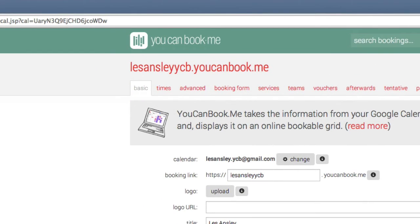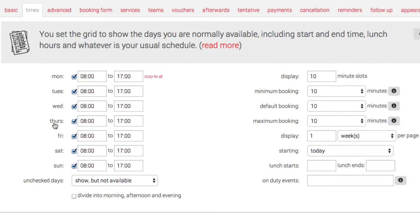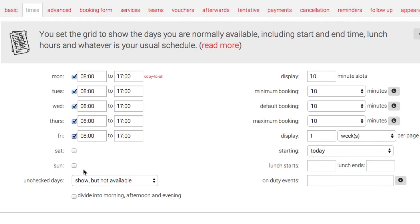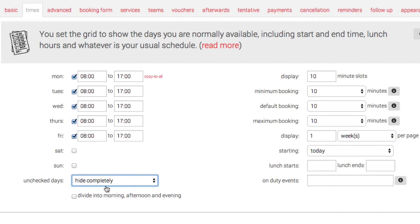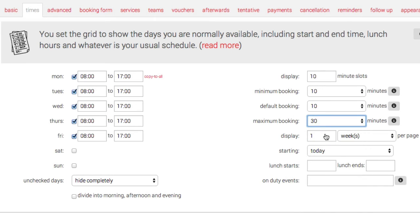Going to your Times, here you can set what days are available. You can take off your Saturdays and Sundays and then hide them completely. You can change your start and end times, and here you can choose a maximum booking time so someone can book three 10-minute sessions.